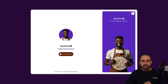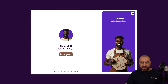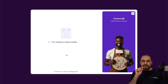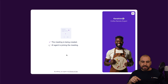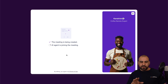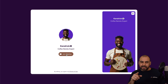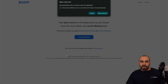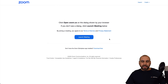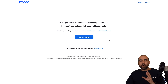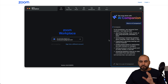Here we go — and there's Kendrick. We want to join the meeting and it's going to kick off the Zoom meeting. Let's give it a few seconds while it creates the meeting on Zoom. Here we go, let's open this up and it's going to open up Zoom for us.